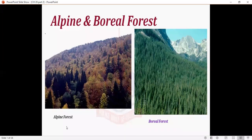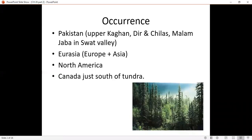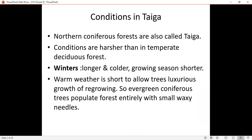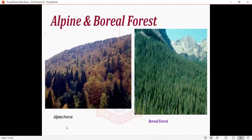We are going to discuss Alpine and Boreal Forest, using the term Coniferous. In the diagram, we have shown Alpine Forest and Boreal Forest. Coniferous refers to a tree that produces its seeds in cones. Whatever trees produce their seeds in cones, they are called Coniferous trees or Coniferous forest.